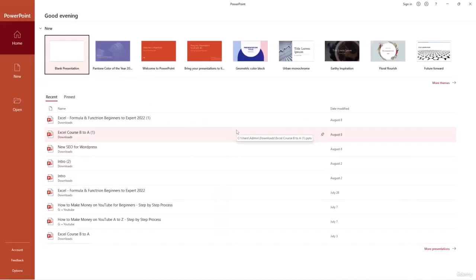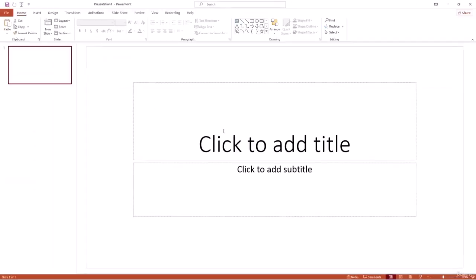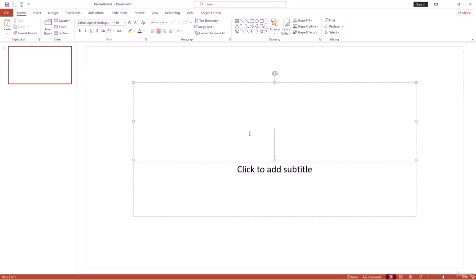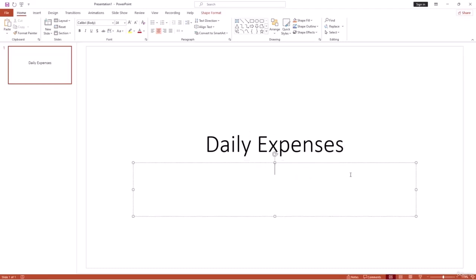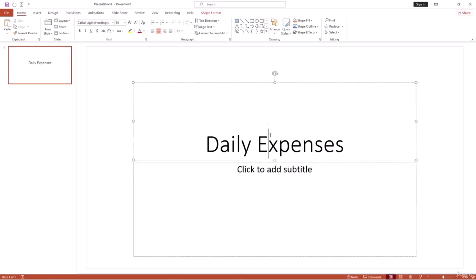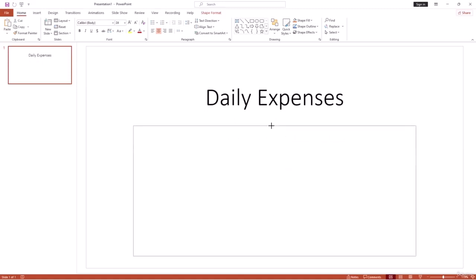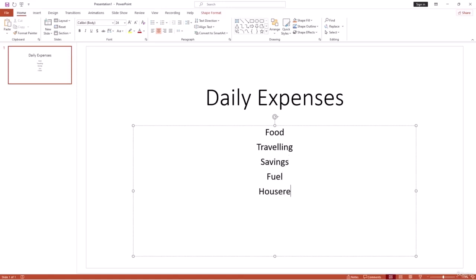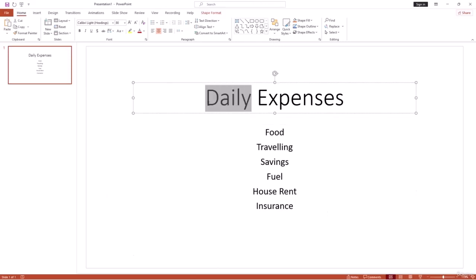On this lesson we're going to learn how to use bullet points. Let's create a blank presentation and give it a title — 'Daily Expenses.' Then list out expenses: food, traveling, savings, fuel expense, house rent, and insurance. After typing these items, I'll drag the text box down and adjust it for the slide.